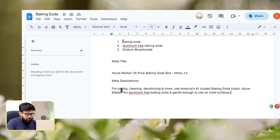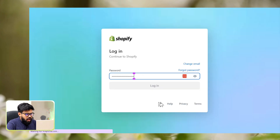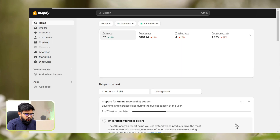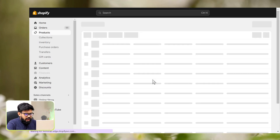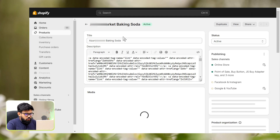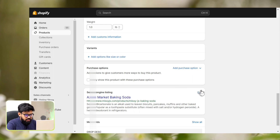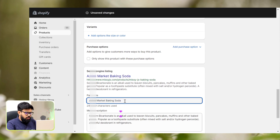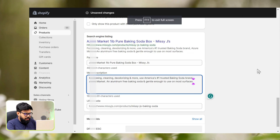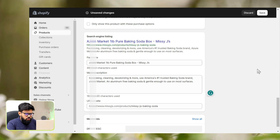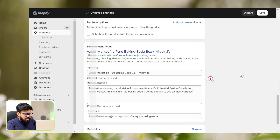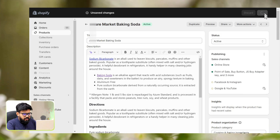Now we have to go to the Shopify admin and update the meta information on our specific Shopify product. We'll login to Shopify admin. From here, go to Products and then click on the item. On this page, hover down to the bottom where you can see Search Engine Listings. Click on the edit button. Now we'll fill in our new meta title in the page title field and the meta description in the meta description section. Also, if you want, you can edit the URL handle. After customizing the changes, click on Save and there you go.